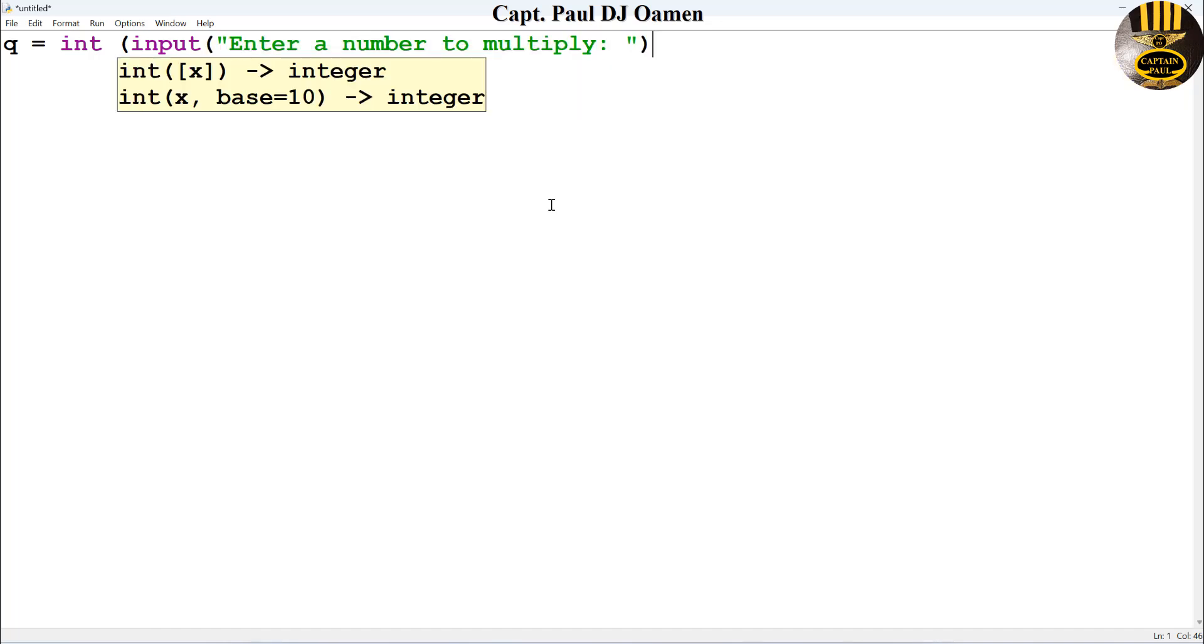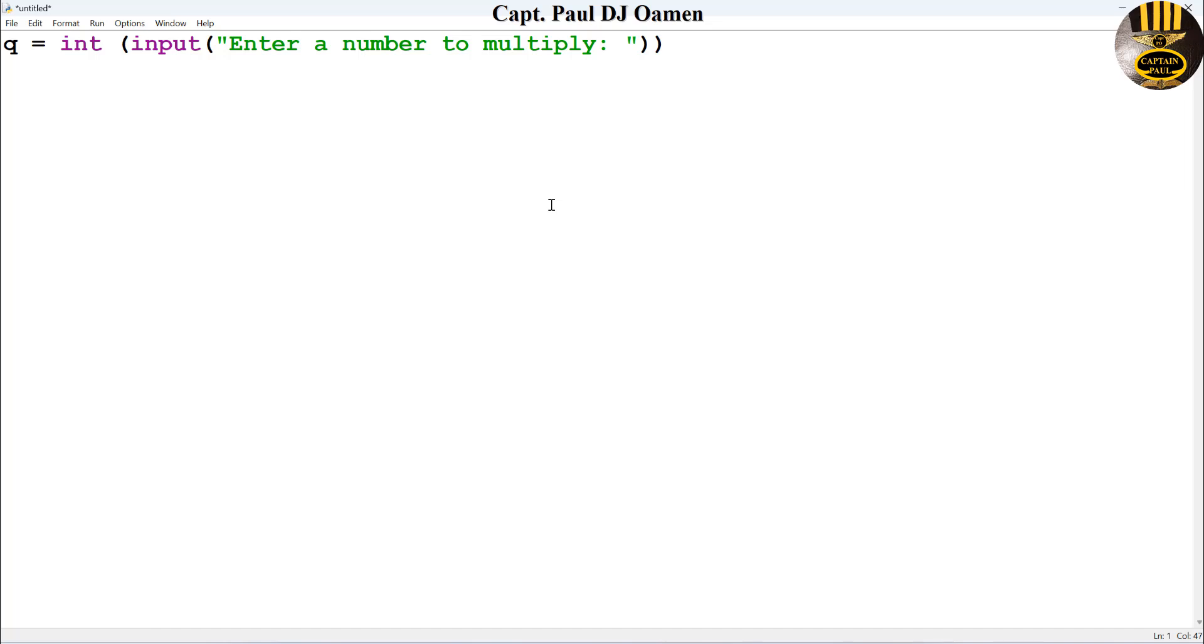Now the next thing I'm going to do is I will also declare another variable. Let's say i, i equals the value of one. Okay, I've just initialized i.